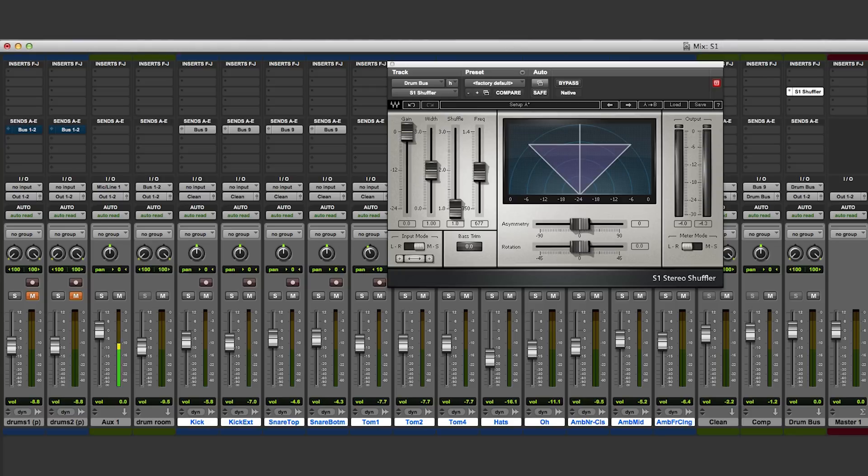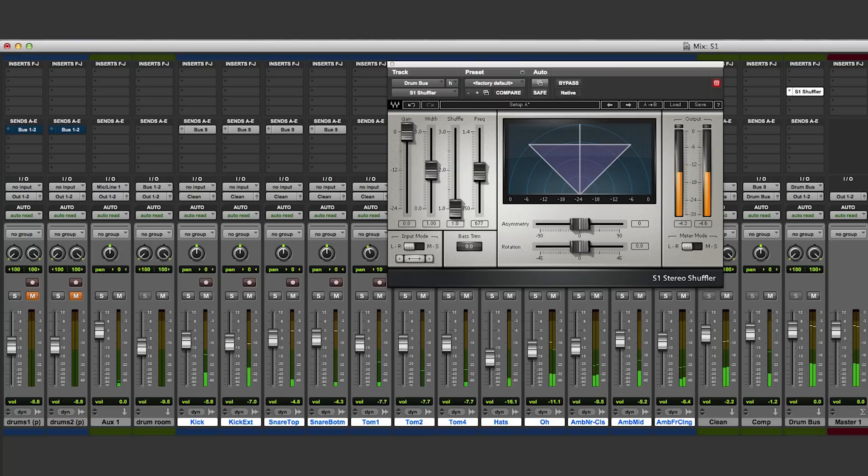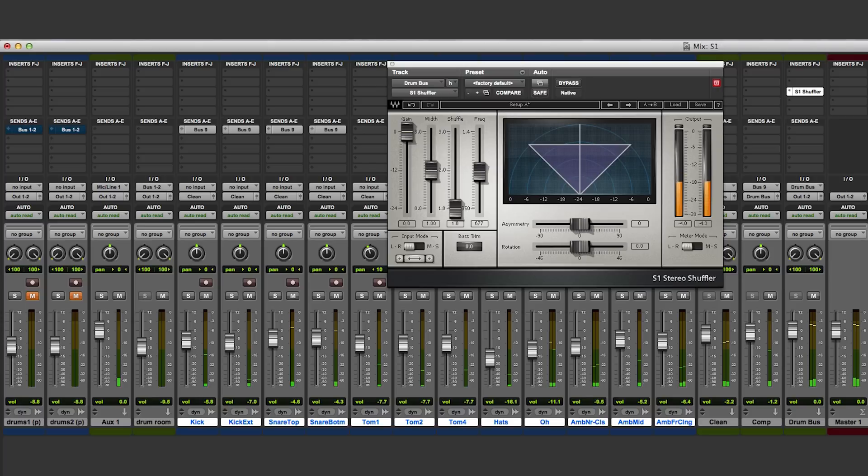Here I have a submix of stereo drums. It sounds like this. I have inserted the S1 shuffler plugin on the drum submix.